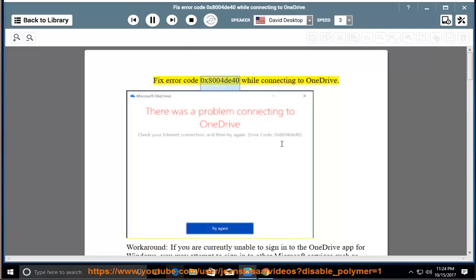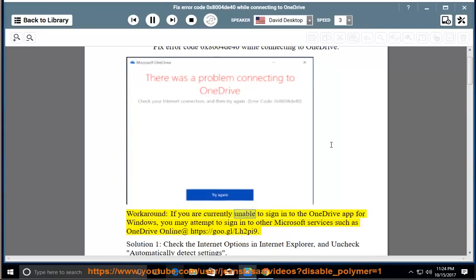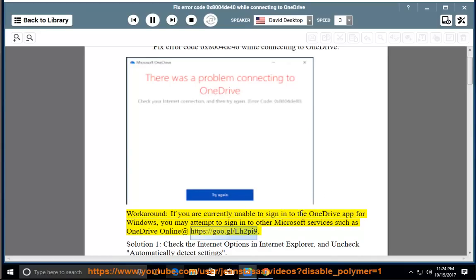Fix error code 0x8004-40 while connecting to OneDrive. Workaround: if you are currently unable to sign in to the OneDrive app for Windows, you may attempt to sign in to other Microsoft services such as OneDrive online at https://goo.gl/lh2pi9.